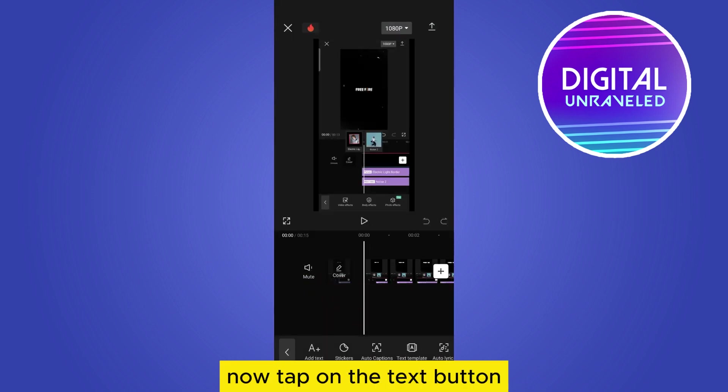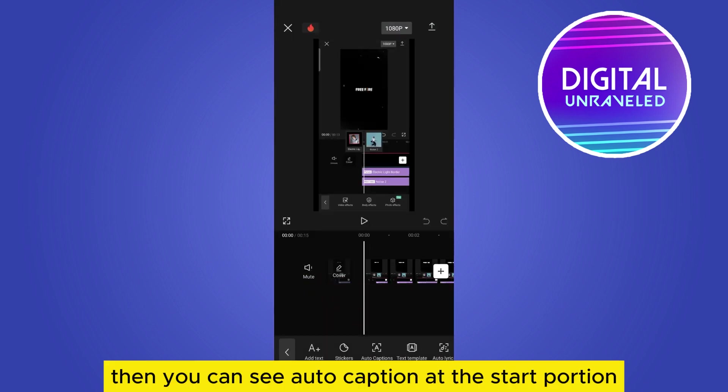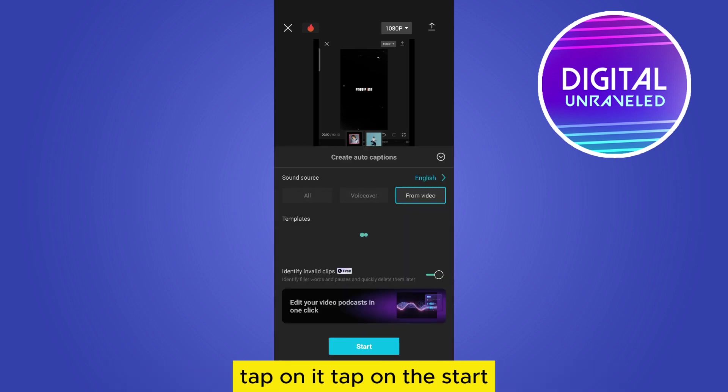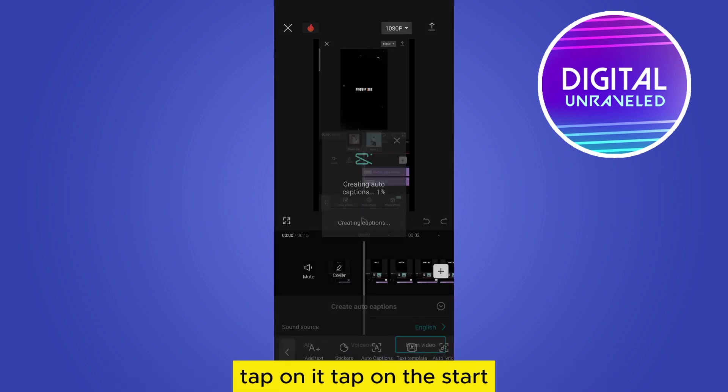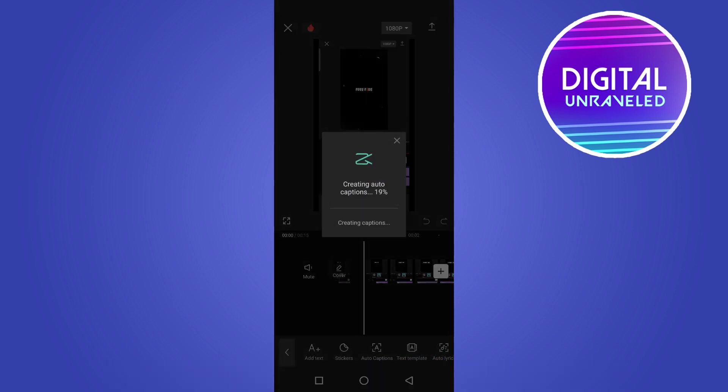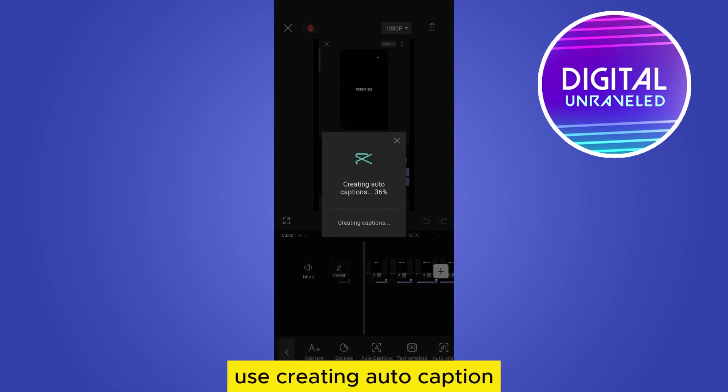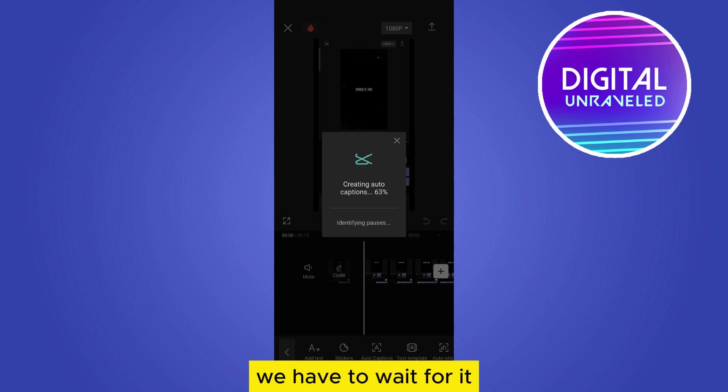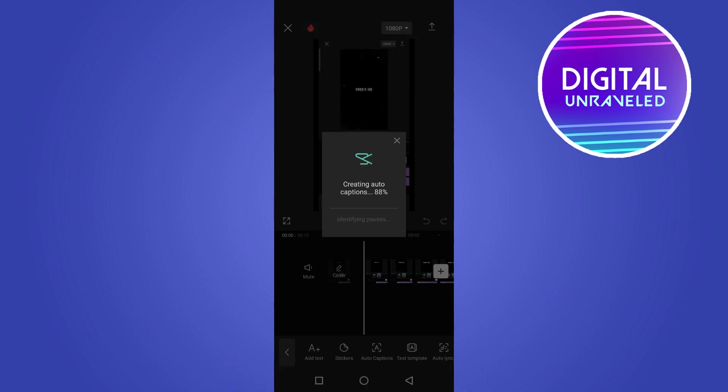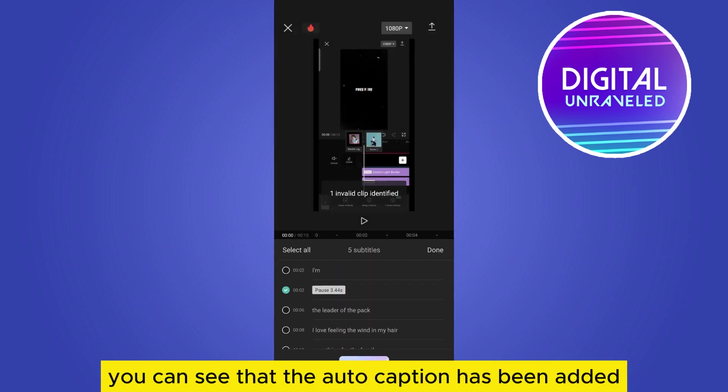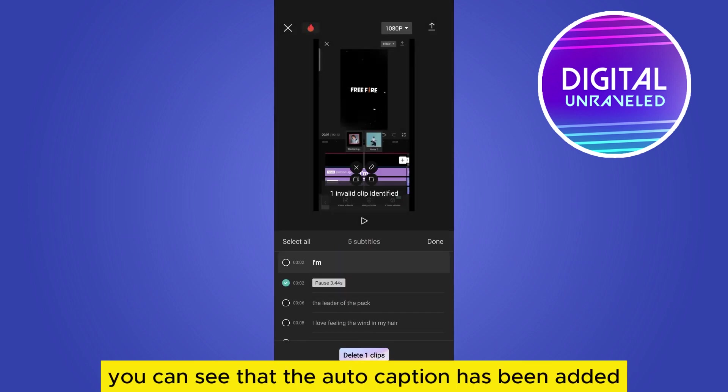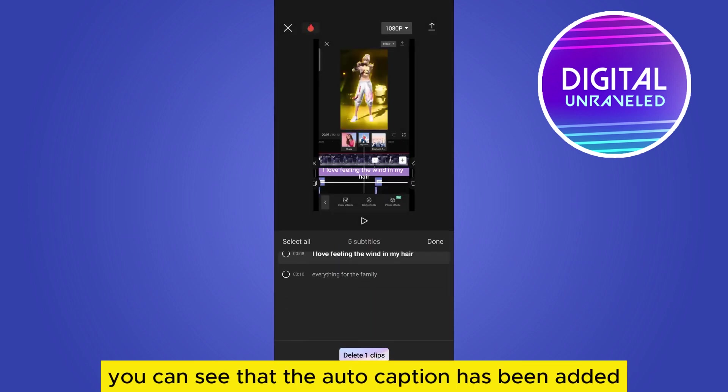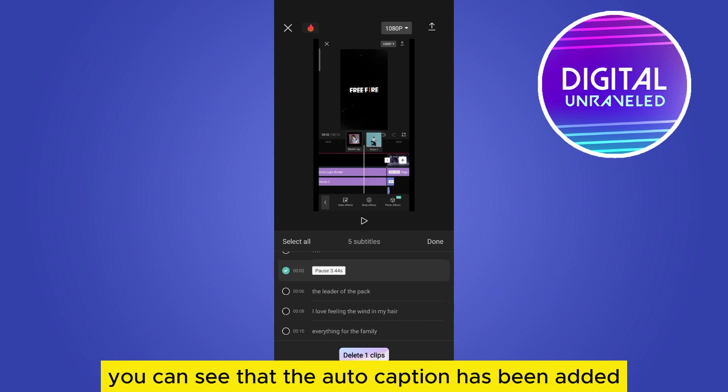Now tap on the Text button. Then you can see Auto Caption at the third position. Tap on it, then tap on Start. It's creating auto captions. We have to wait for it. You can see that the auto captions have been added. Here it is.